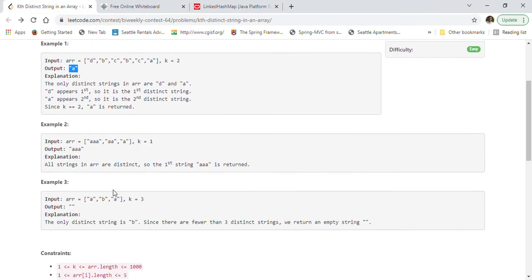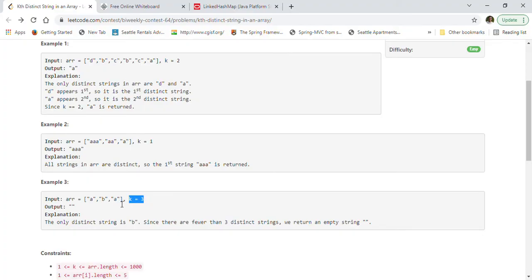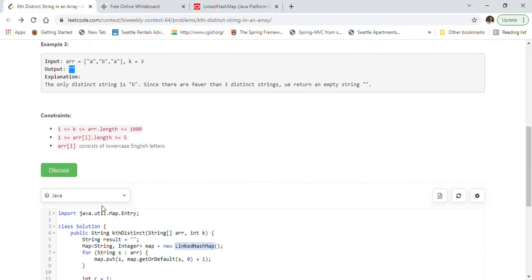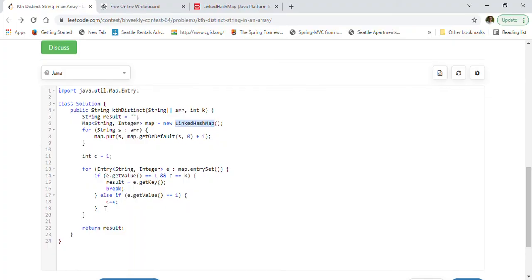In the third example, A appears twice and B is unique, but we want the third unique entry. There are no three unique elements, so we return an empty string. Let's look at the implementation now.